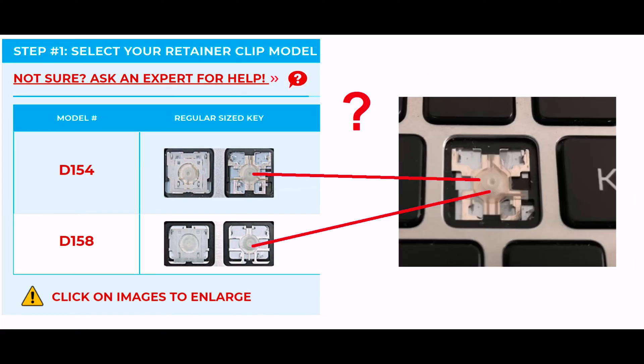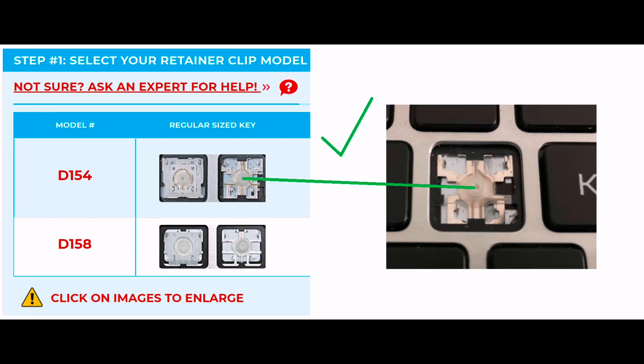If you don't have the retainer clips, you can use the metal frame and hooks to determine your correct model number. Notice how each keyboard has a unique metal frame and design. Match it to your keyboard.